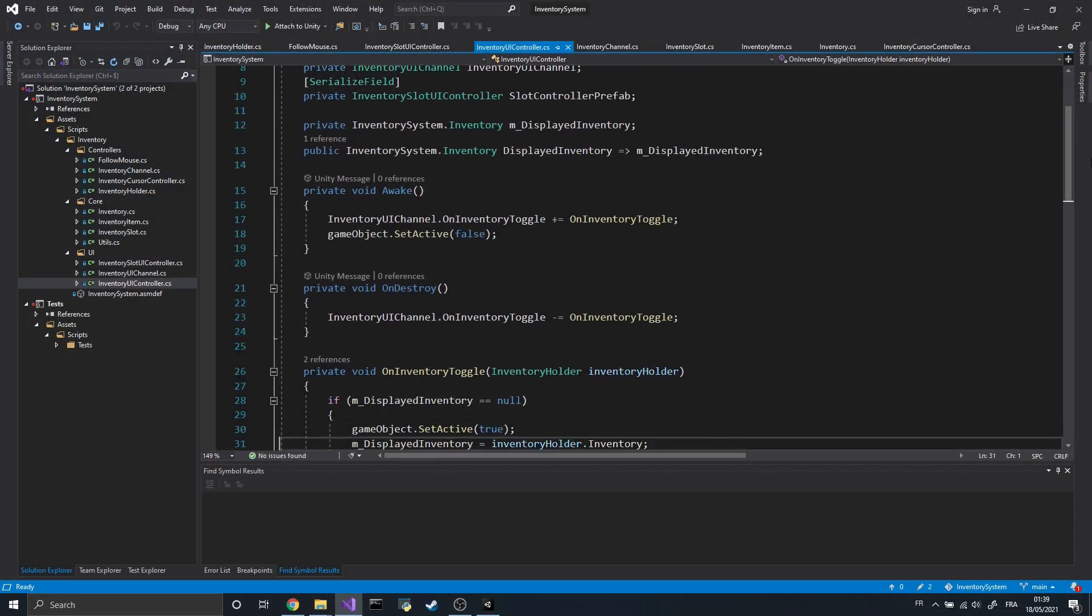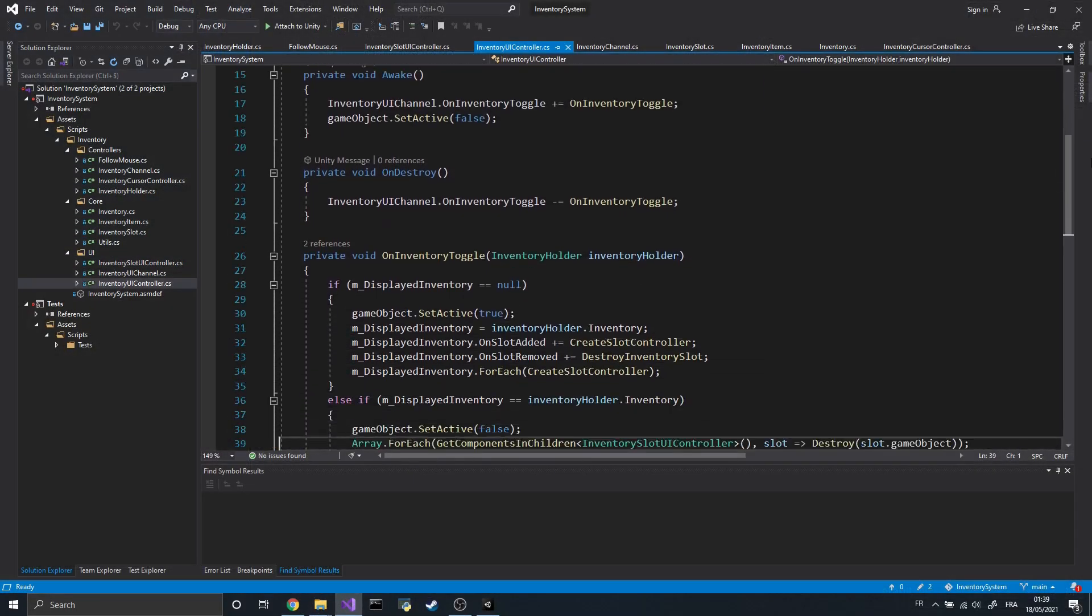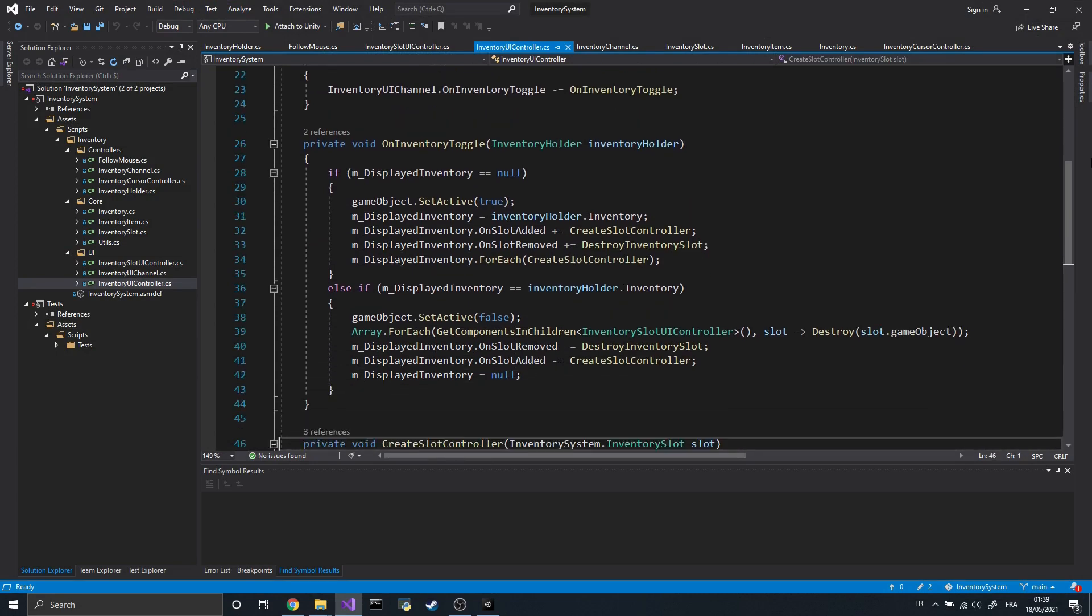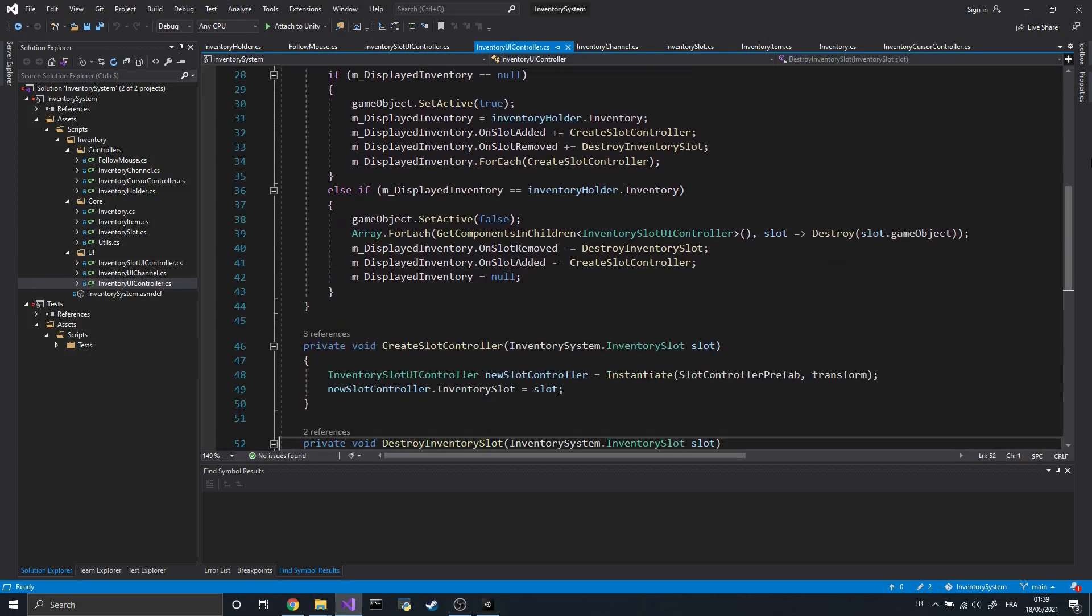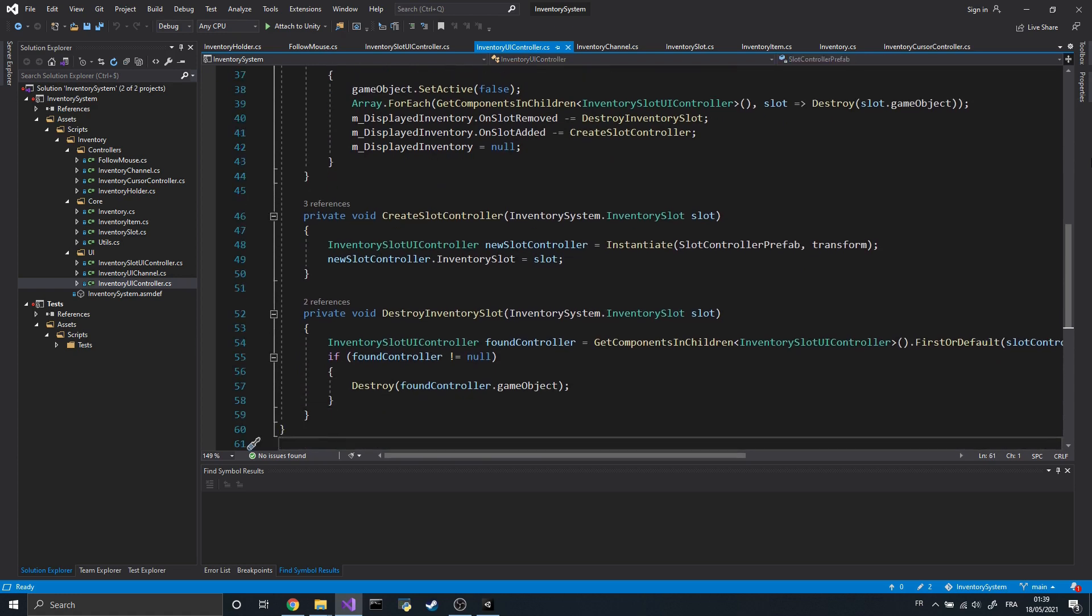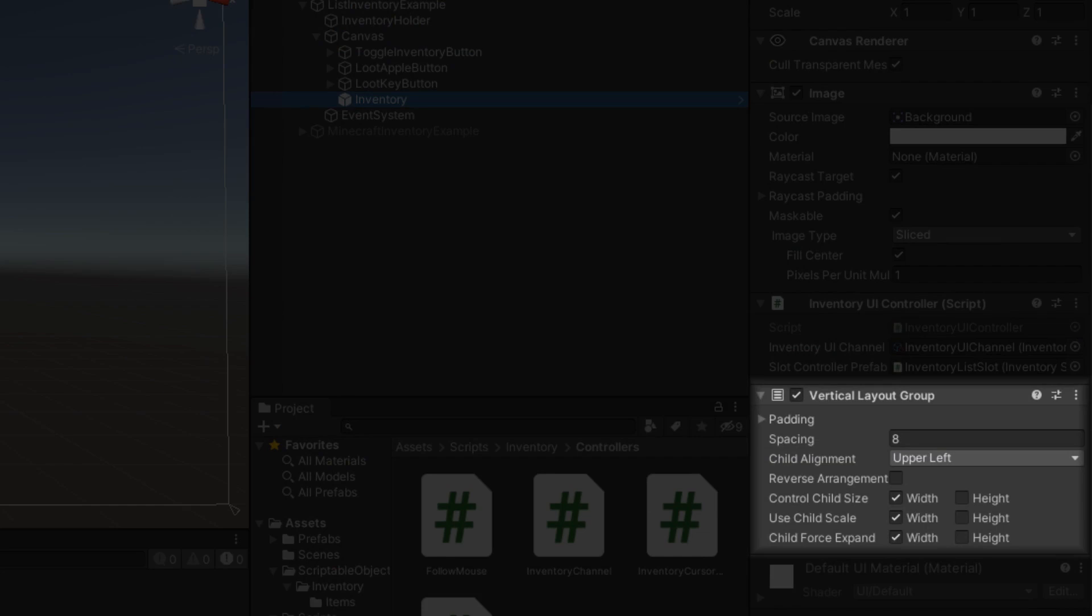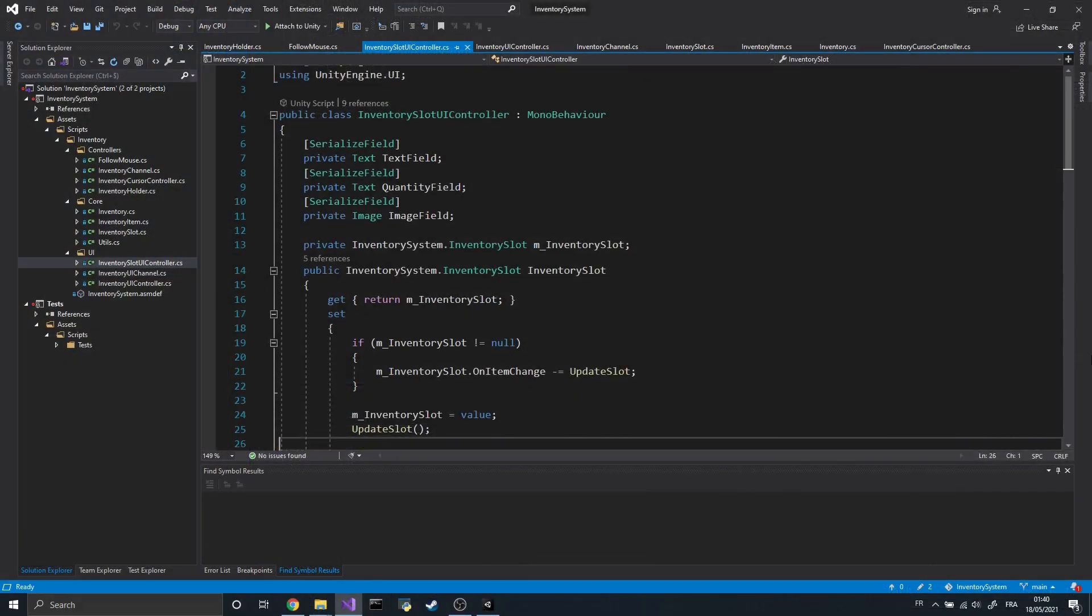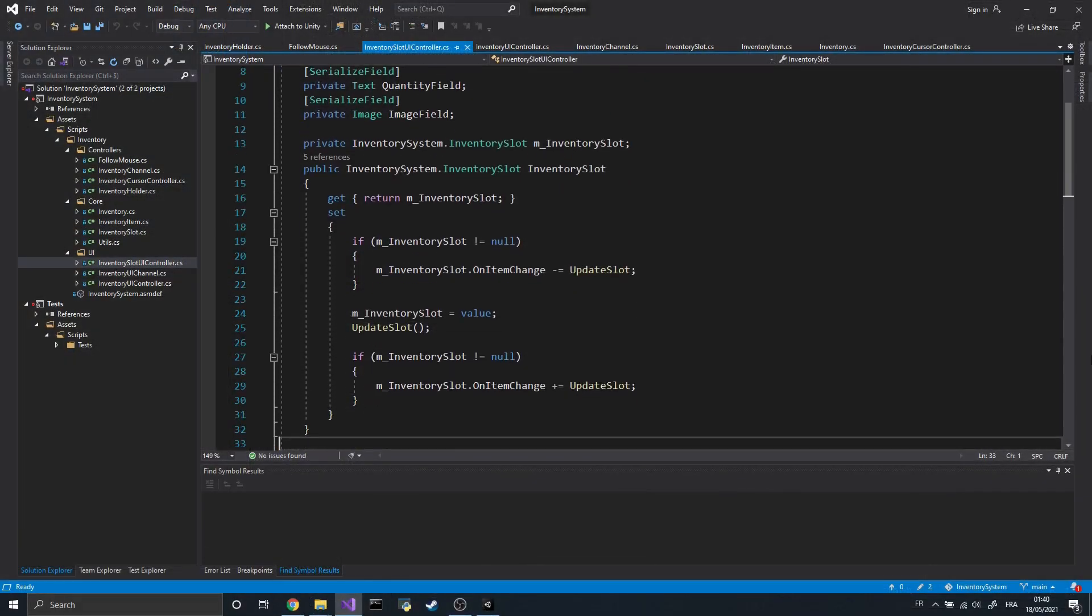When displayed, this component listens to some events sent by the inventory. And depending on the received events, the InventoryUIController will either spawn or unspawn some GameObjects for the slot. By adding a vertical layout group to the InventoryUI GameObject, I don't even have to worry about the positions of the slot, since they'll automatically be placed.